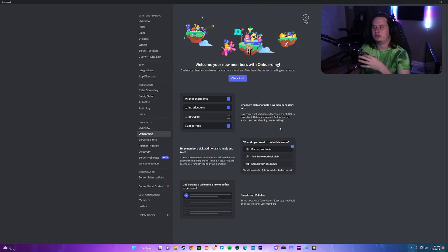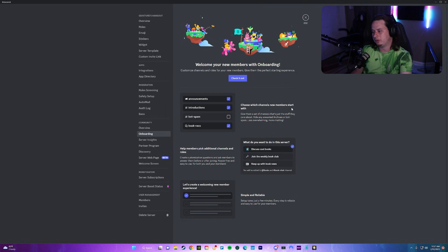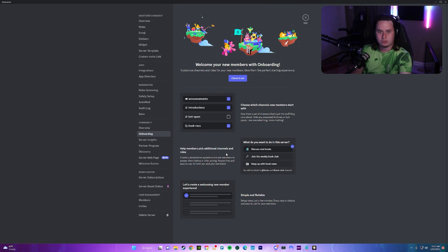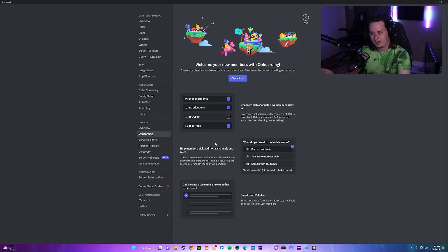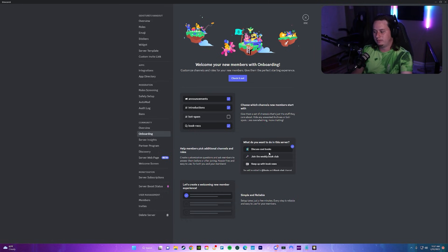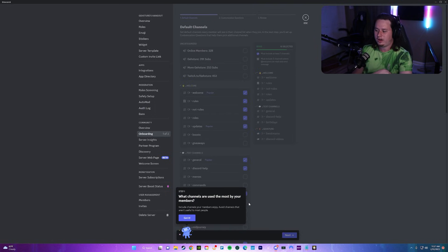Here it's going to give you a brief overview of what this feature does. You can choose what channels members start out with, you can help them pick additional channels and roles, so they can literally get reaction roles, and it's simple and reliable.